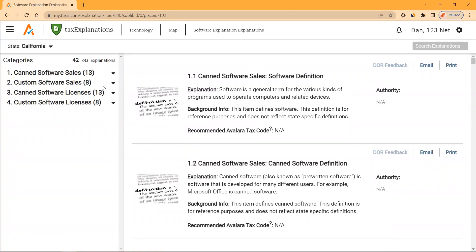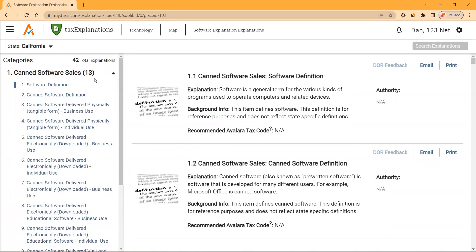If we go to number one, canned software sales, we define what software and canned software are for the state and then get into the taxability of various use types and delivery methods.